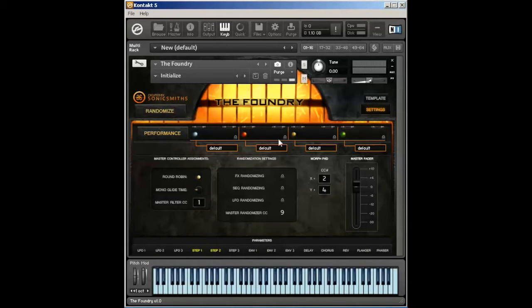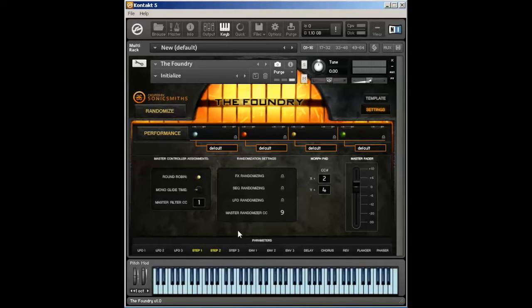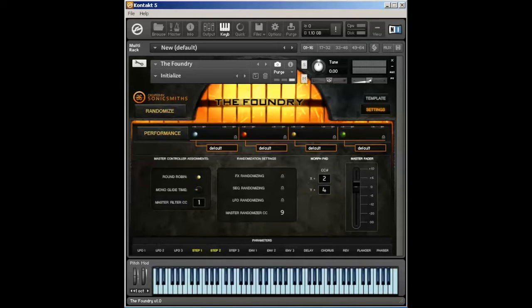In this page, you're able to select things like the voice output routing, some master control assignments, some randomization locks, how the morph pad is controlled, some master faders, and then all of the global parameters that are contained within Foundry.